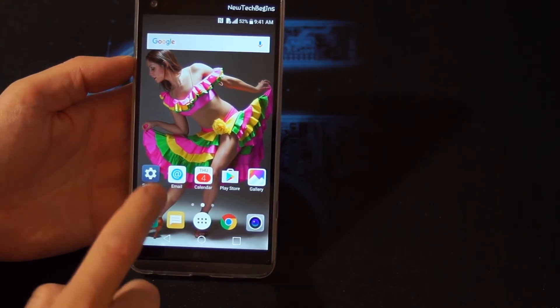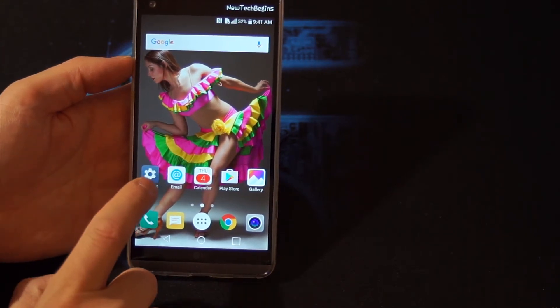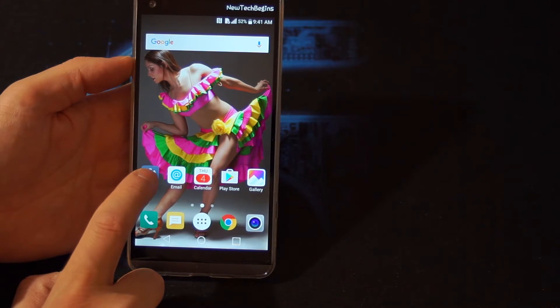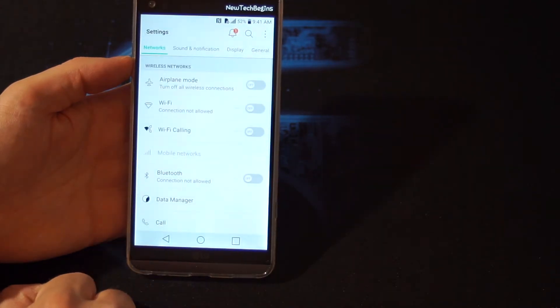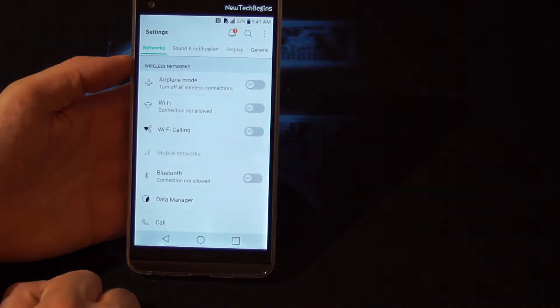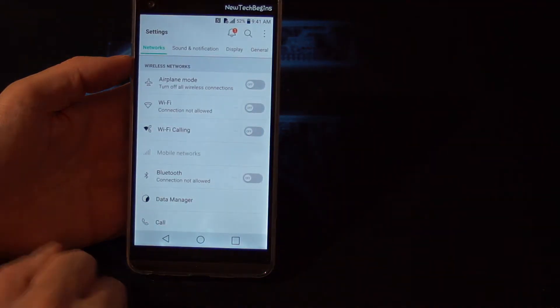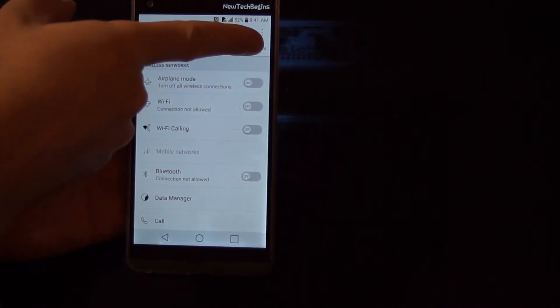First of all, you want to go to Settings and then click on General.